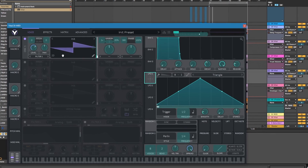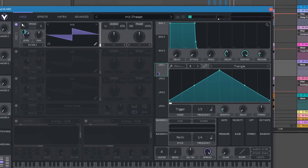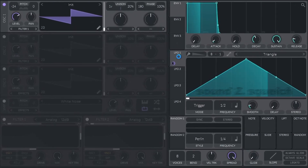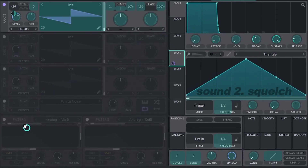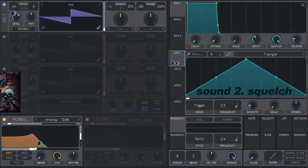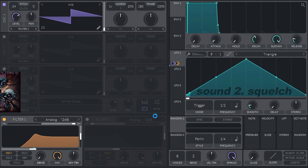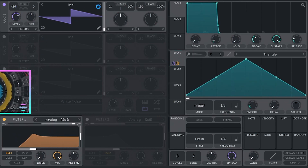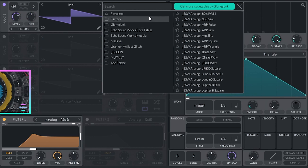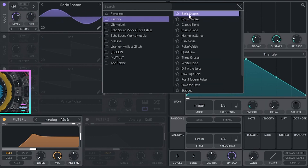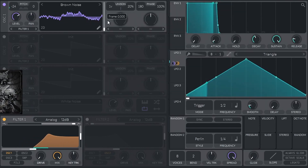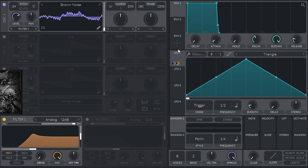Let's try to do one nice squelch sound, which will need a filter modulation and pitch modulation as well. Watery sounds — ok, we can do a watery sound.